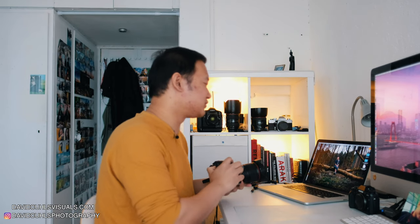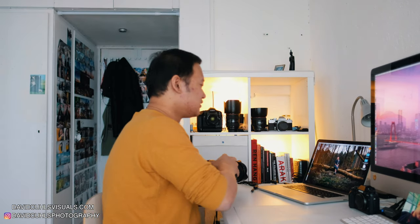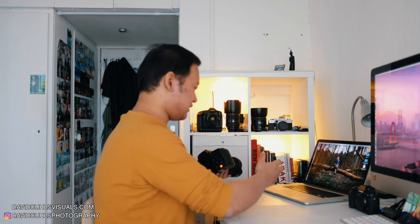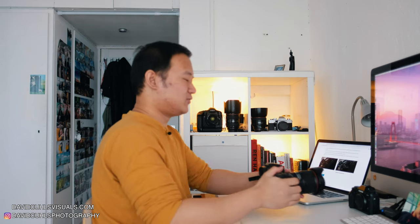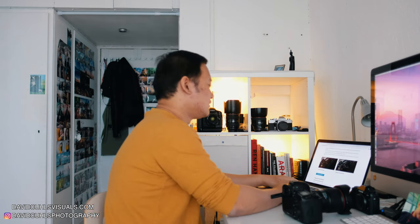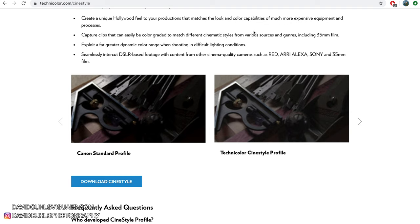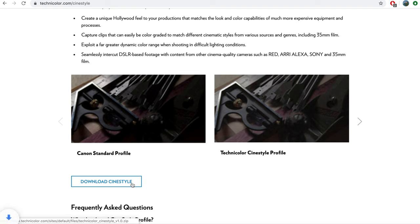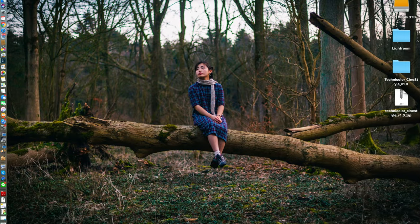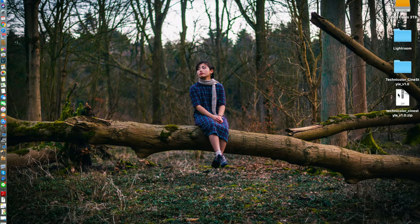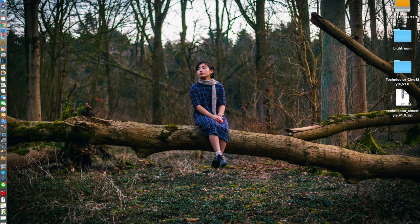Actually, it's more useful if you download the profile. So here is the Cine Style profile from Technic Color. It's absolutely for free. You can just download this and here's the folder. And once you unzip the folder, this is the folder inside the zip folder.